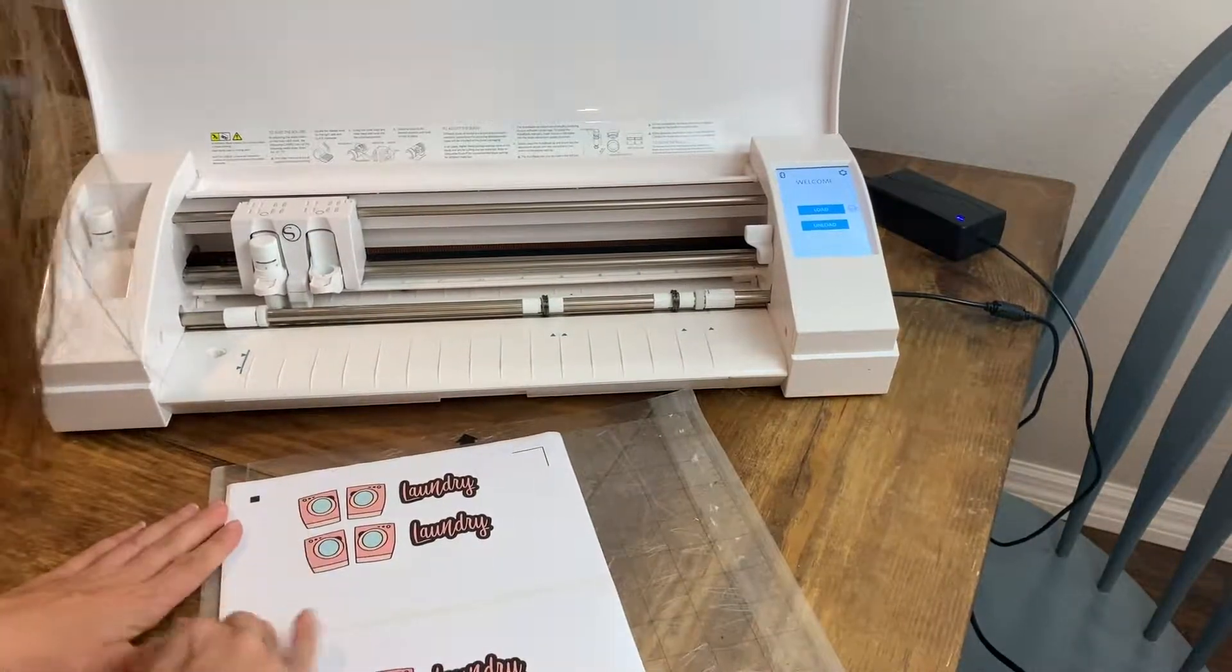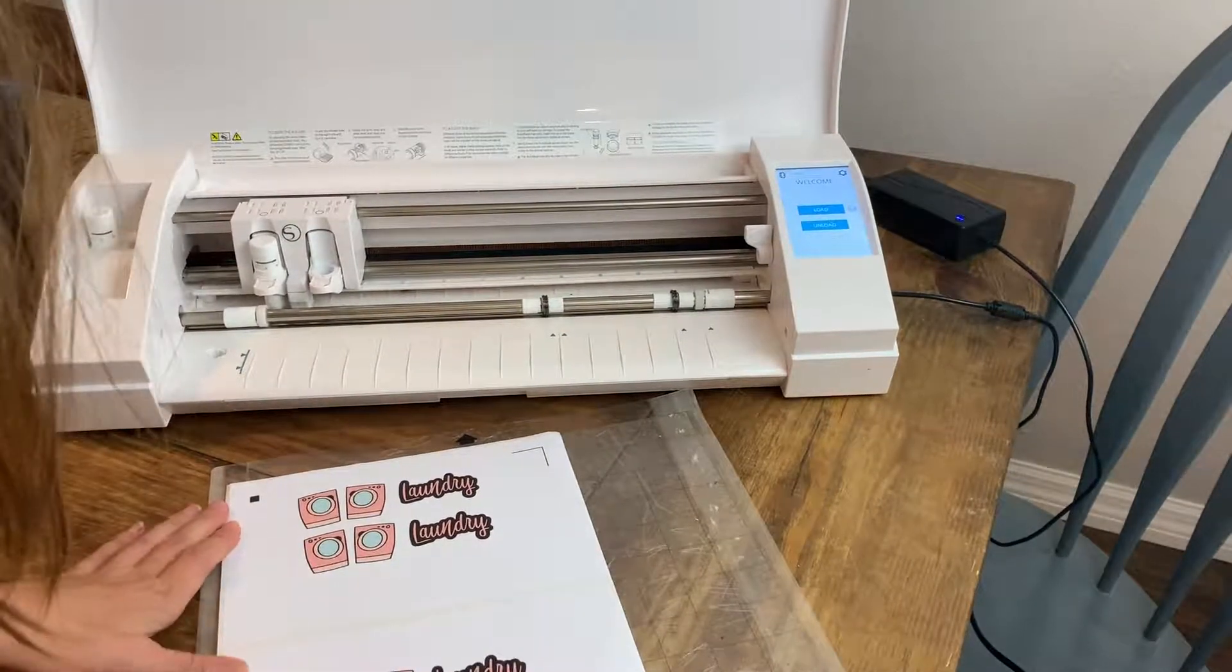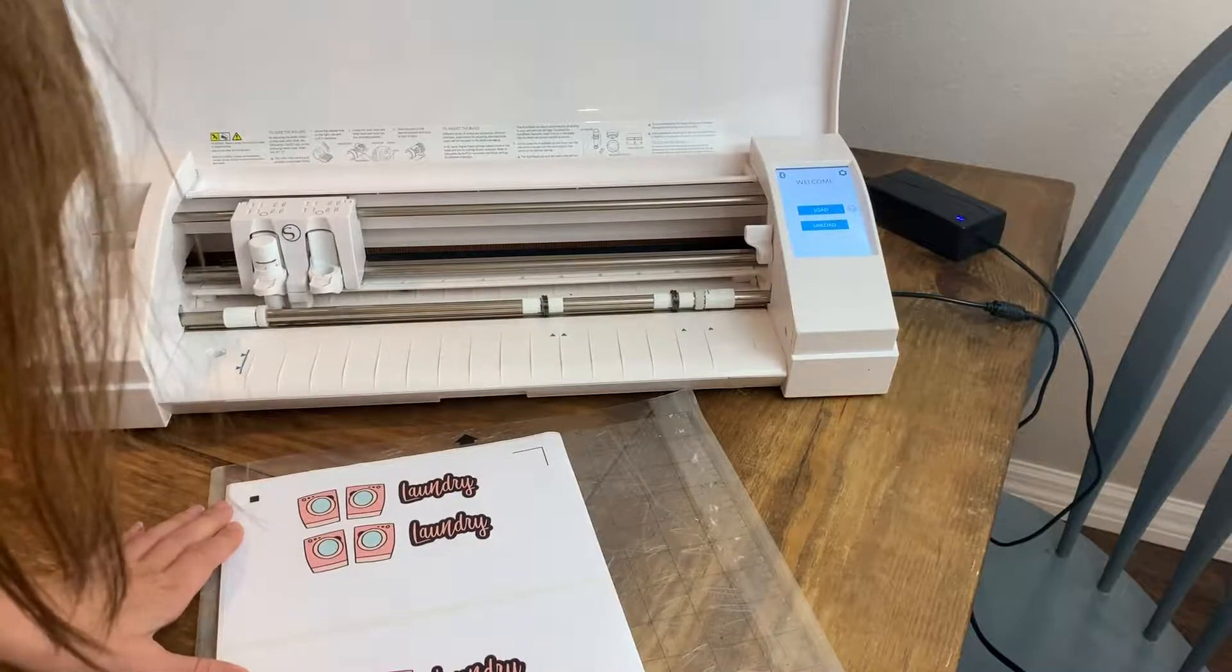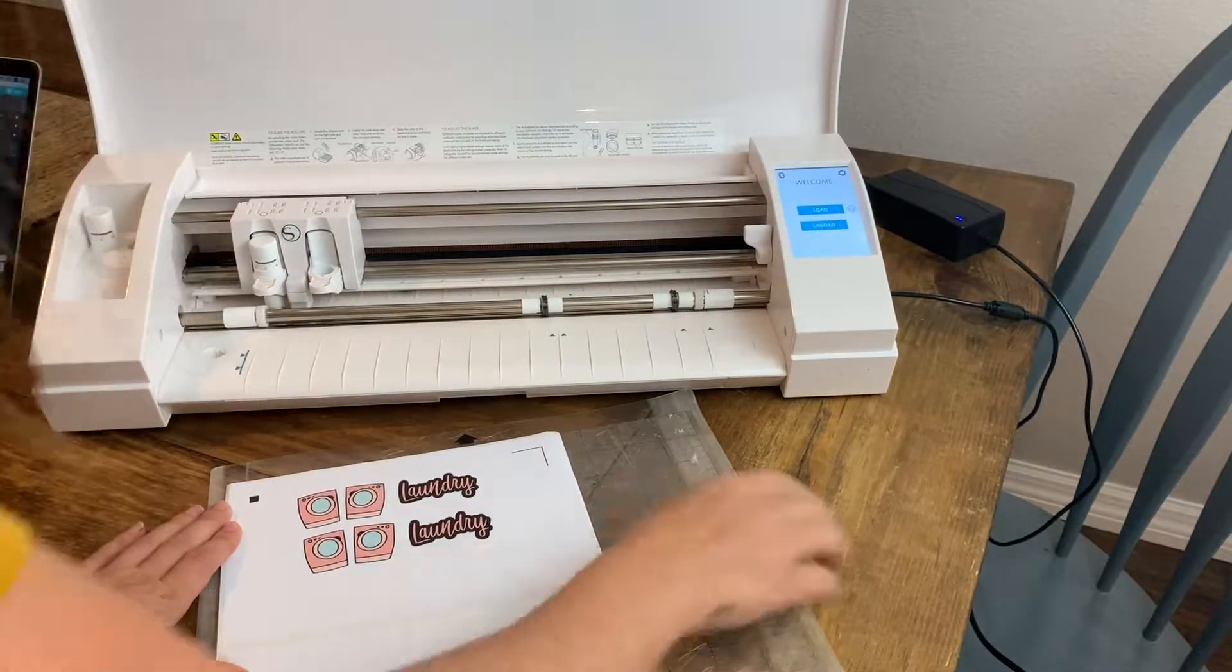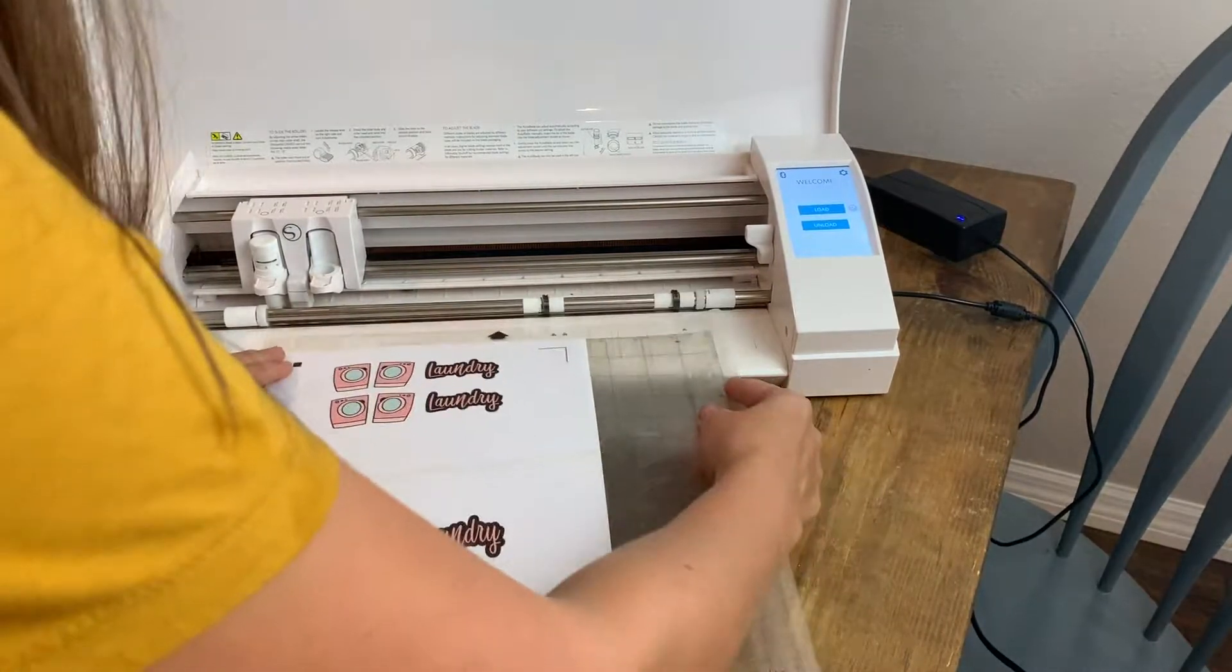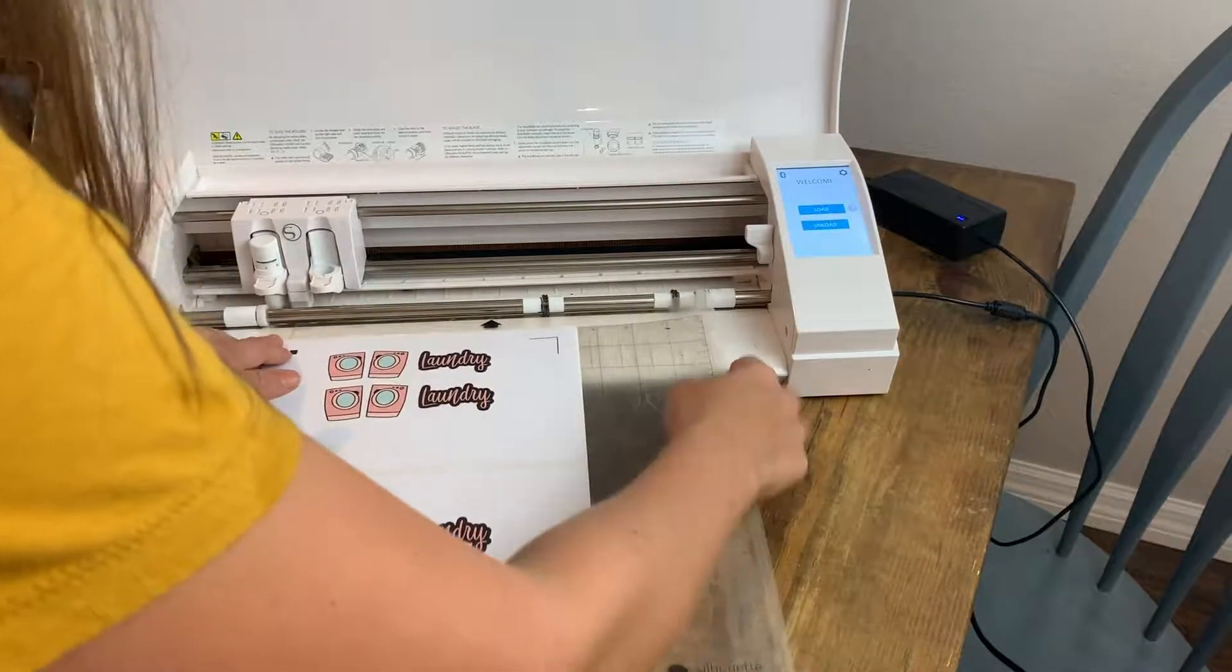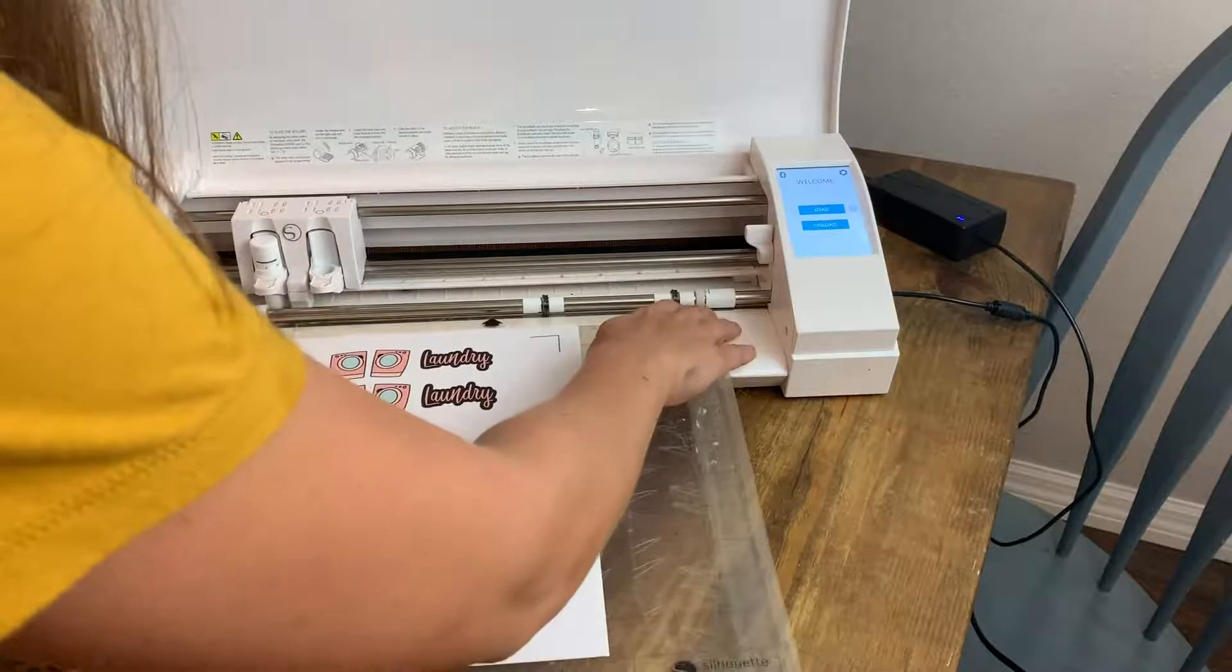So I've printed my designs out. I'm going to line them up on my silhouette mat. Load the mat into the machine.